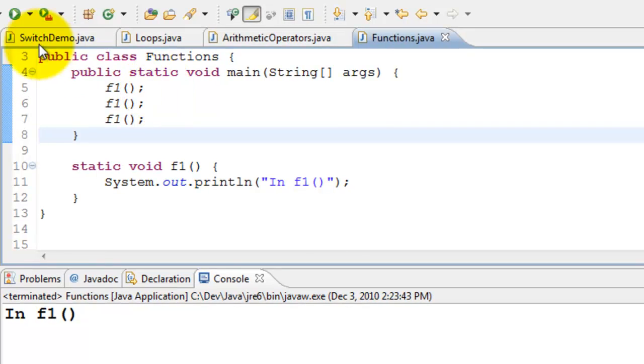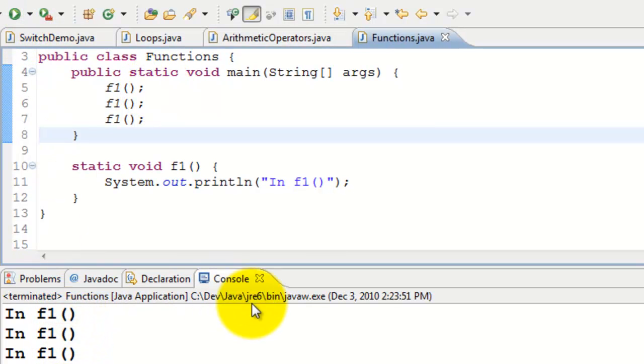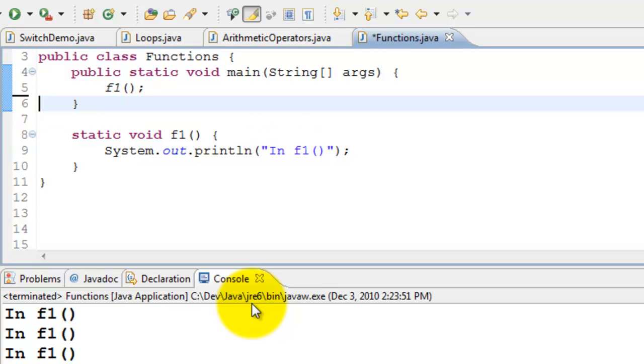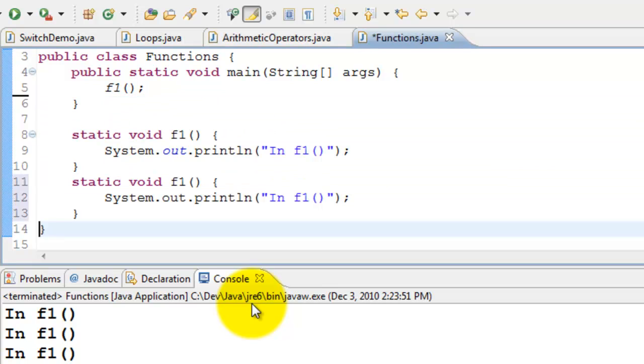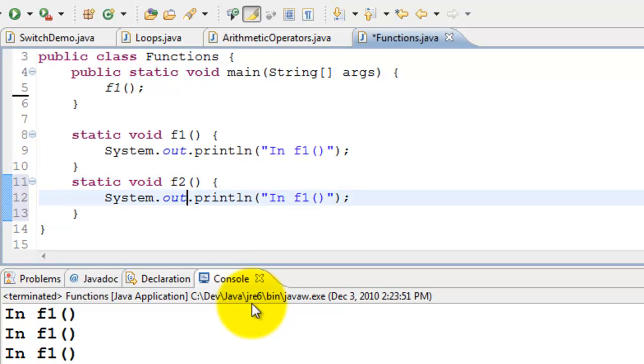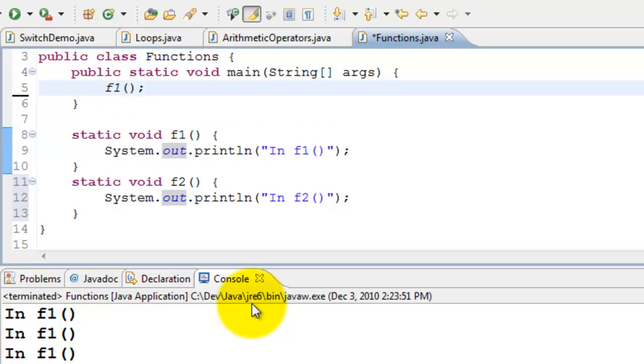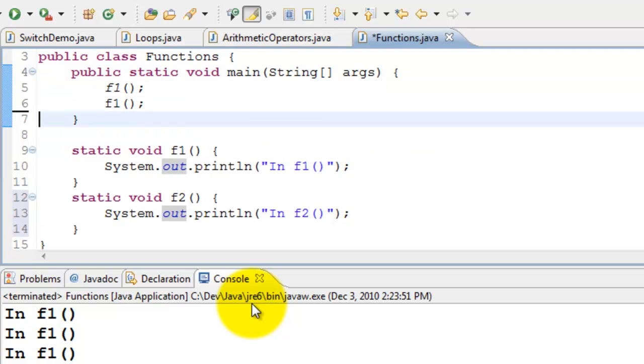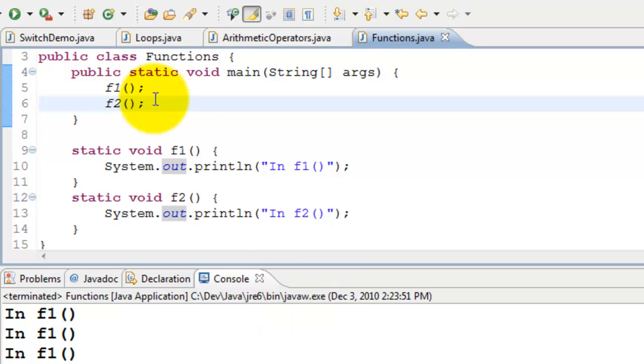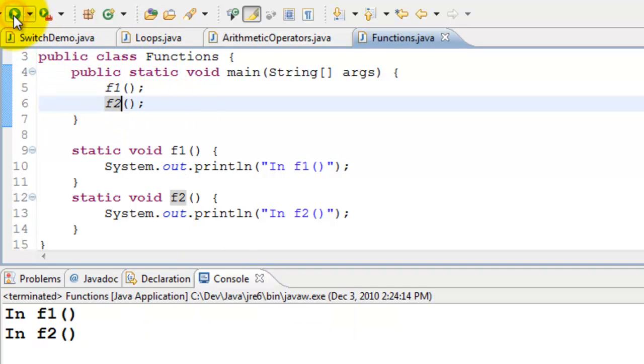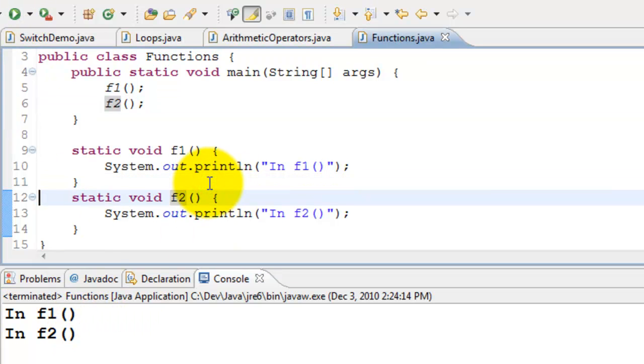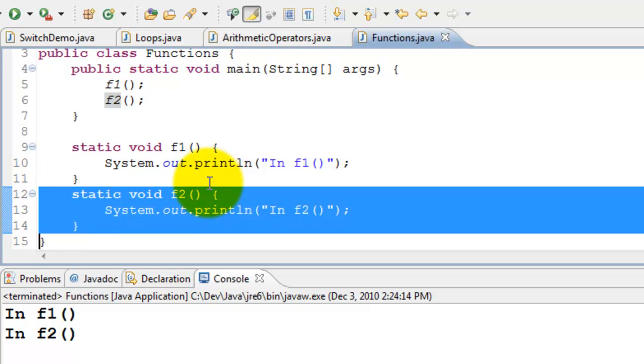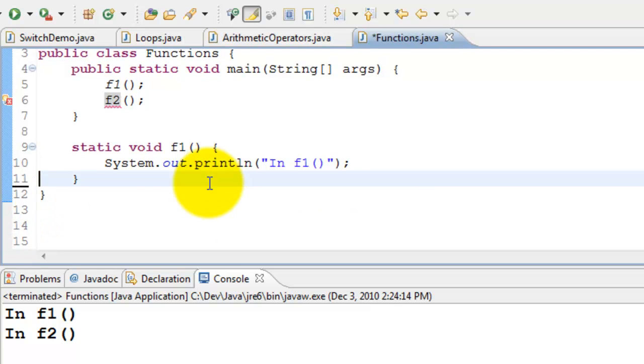We can call it more than once. Let's execute it. We call three times, it prints three times. So we can have more than one function, of course. I'm going to call this f2, and I could call f2. So I'm calling f1 first and then f2. Execute it, I get f1 and f2.